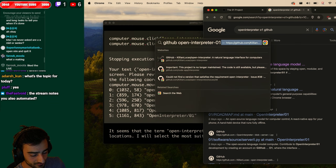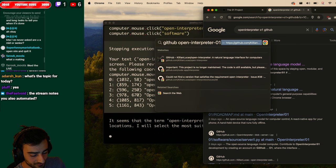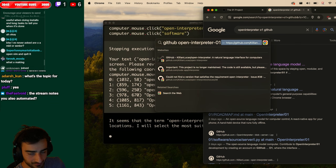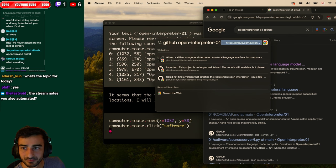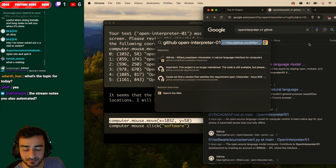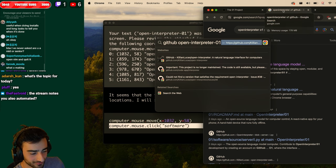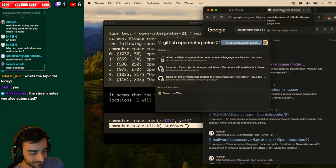It's having trouble clicking. It seems that the term open interpreter 01 was found in multiple locations. Oh you see the mouse move? I will select the most suitable one for this context. Oh click the tab. That's the wrong one.